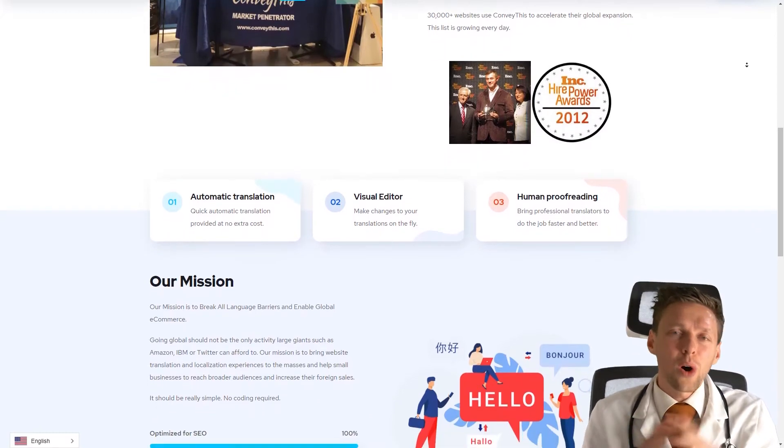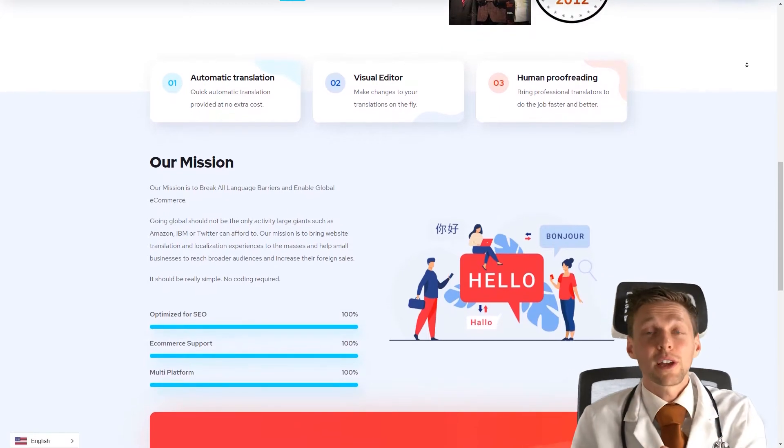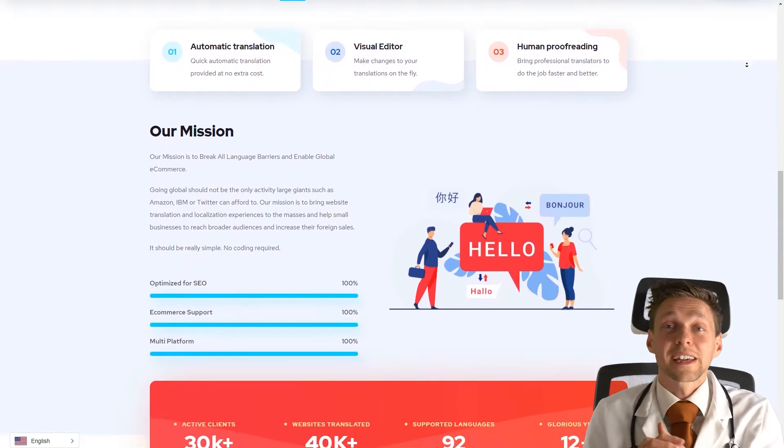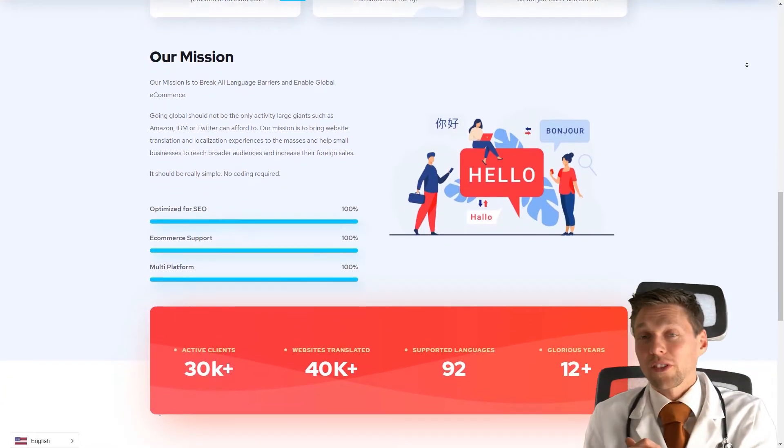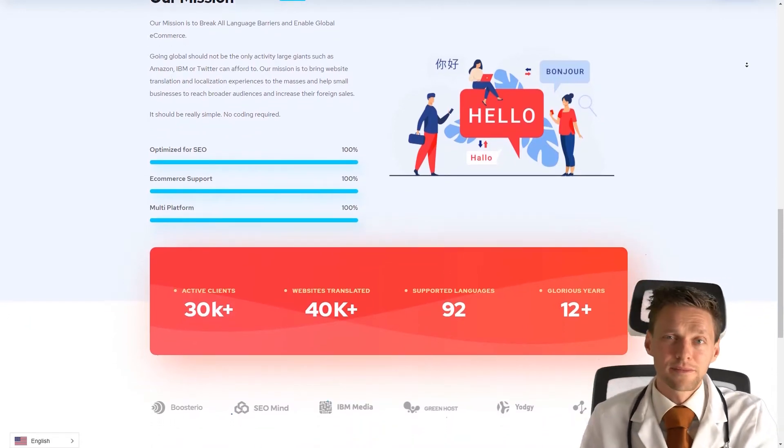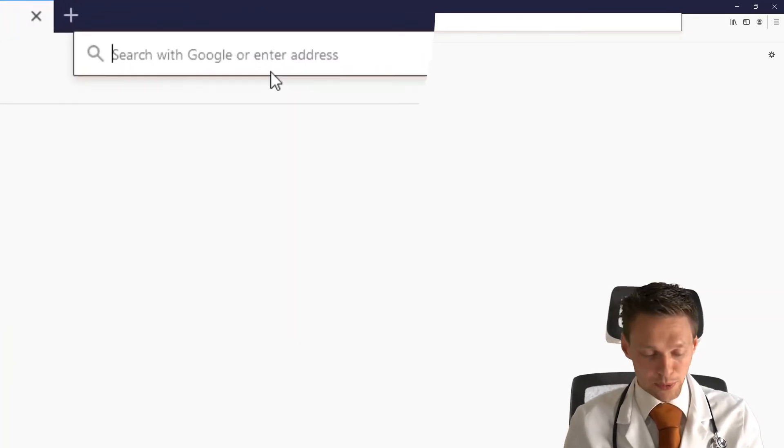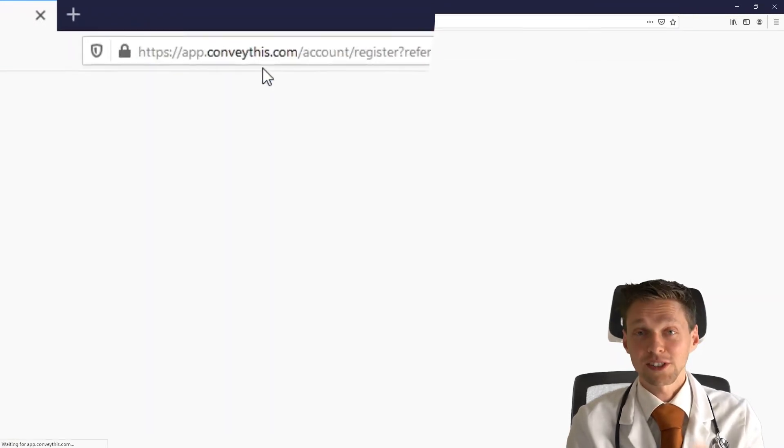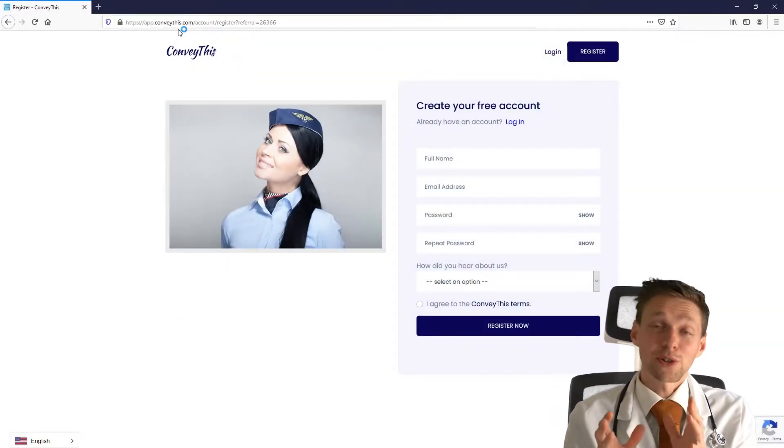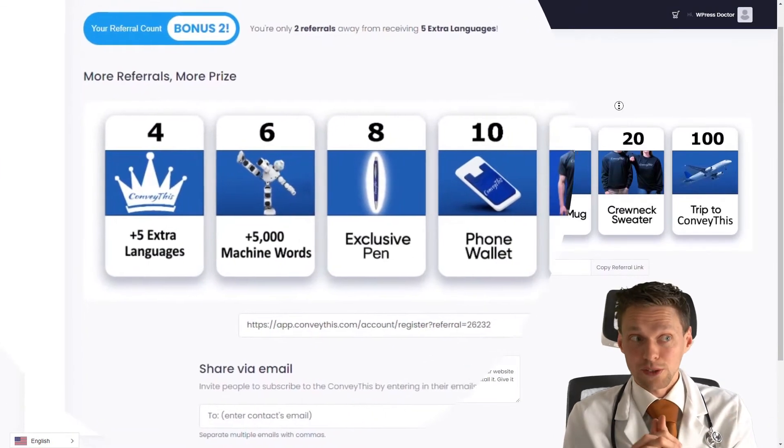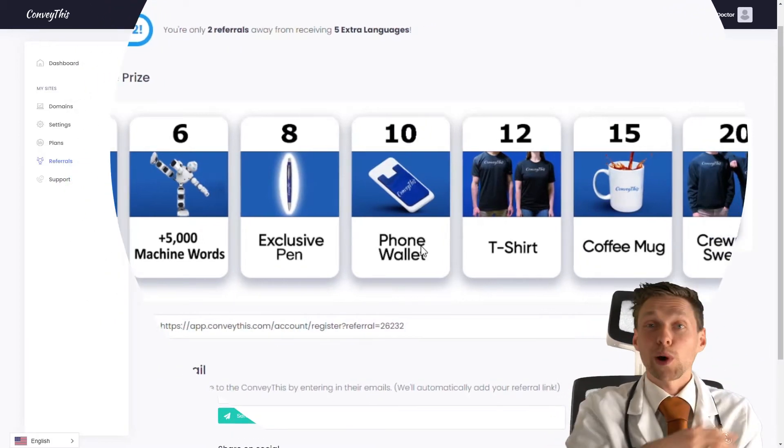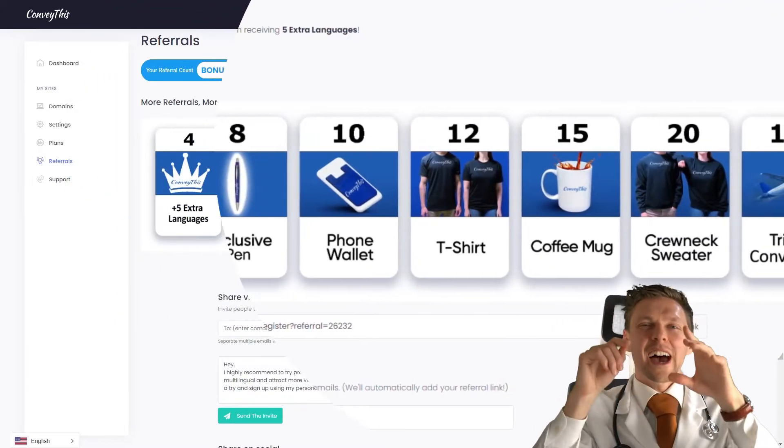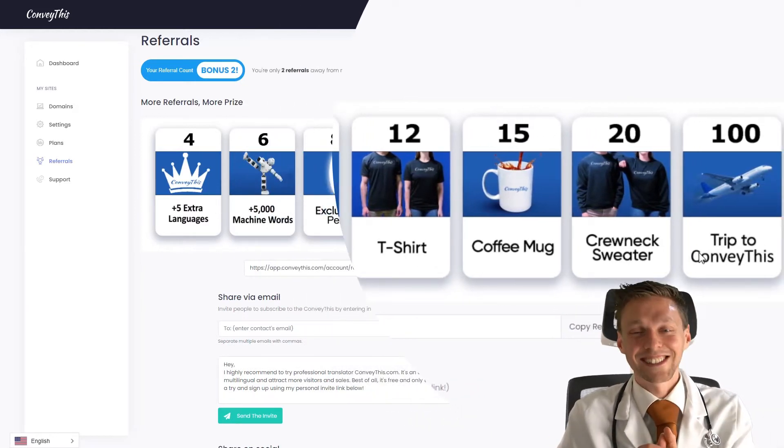Their mission is all about breaking the translation barrier for you and me, so even small entrepreneurs can use this system to create a multilingual website for not high costs. We're going to see about that cost later on. First, to sign up, we need to go to WPressDoctor.com slash ConveyThis. This is not an affiliate link, it's a referral link. If you follow this link, I can get more machine words, a pen, a t-shirt, and at the max, a flight to their headquarters. If I go there, I'm going to make an awesome video about the flight and the whole trip.